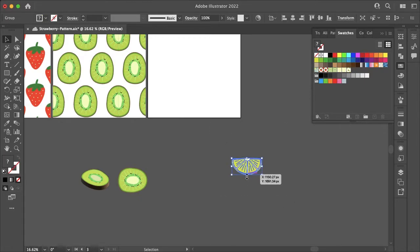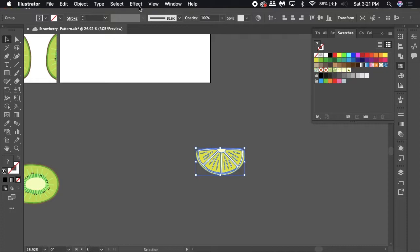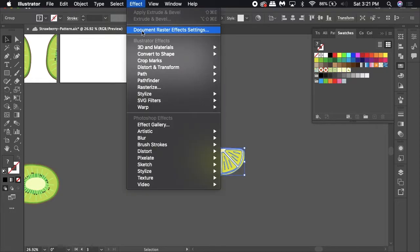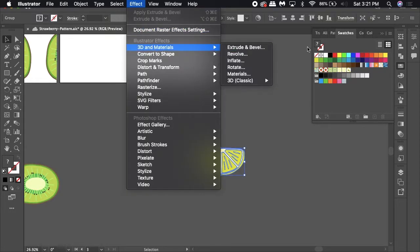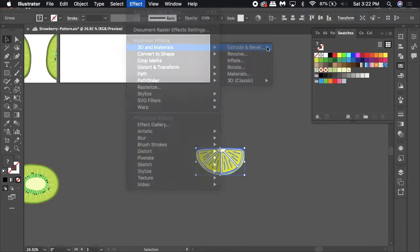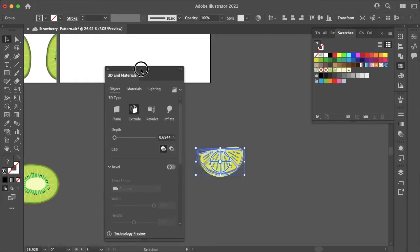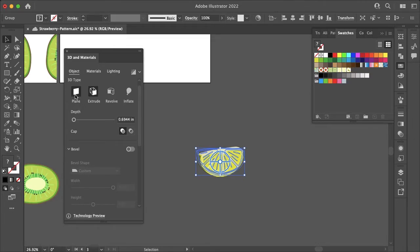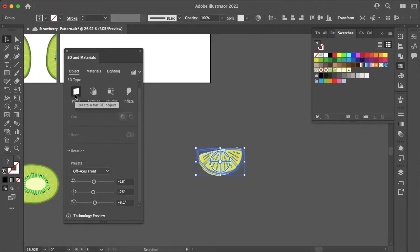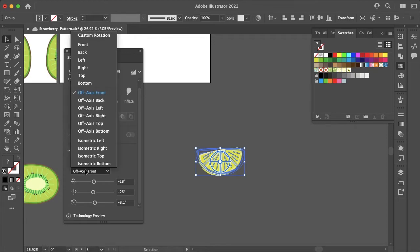So what you want to do is highlight your illustration, go to Effect, then go to 3D and Materials, and select Extrude and Bevel. Once this panel comes up, you just want to select Plane, and then under the rotation you want to select Presets and then select Front at the very top.